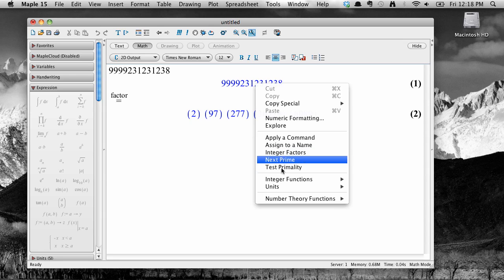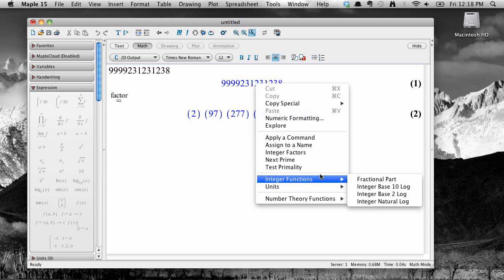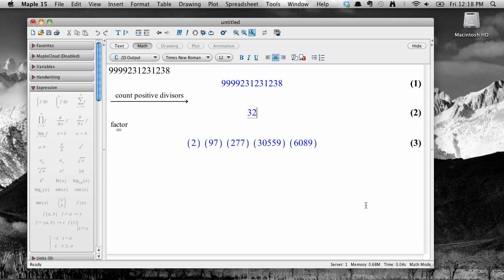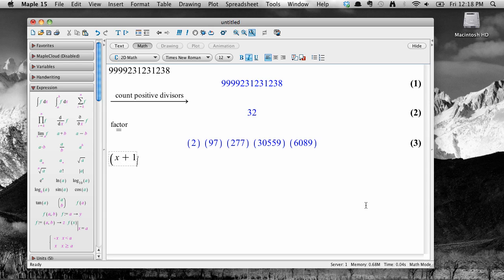Just about anything you can enter into Maple will bring up a unique context menu. Let's try a symbolic expression. Here I'm entering in x plus 1, the quantity to the tenth power.